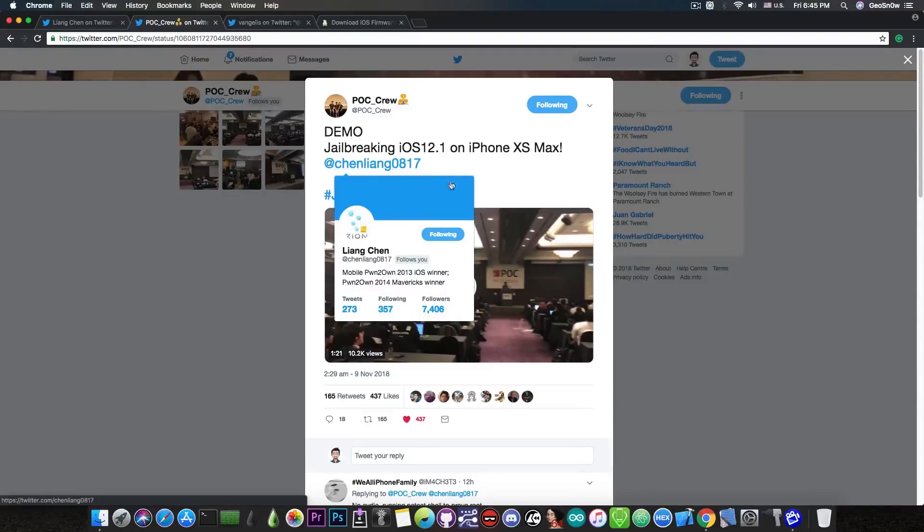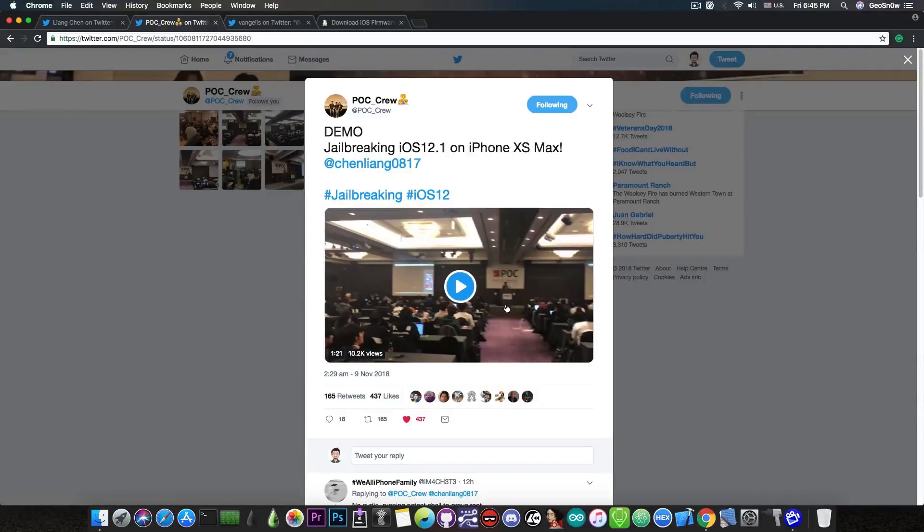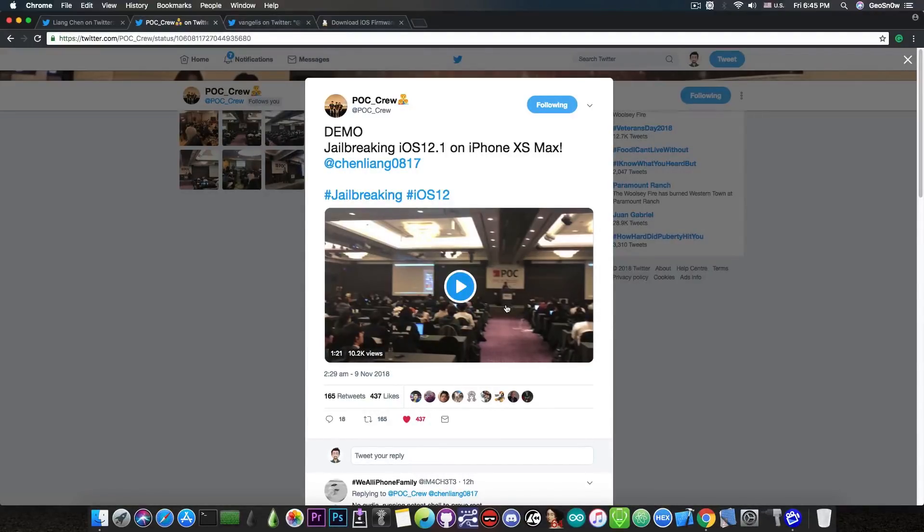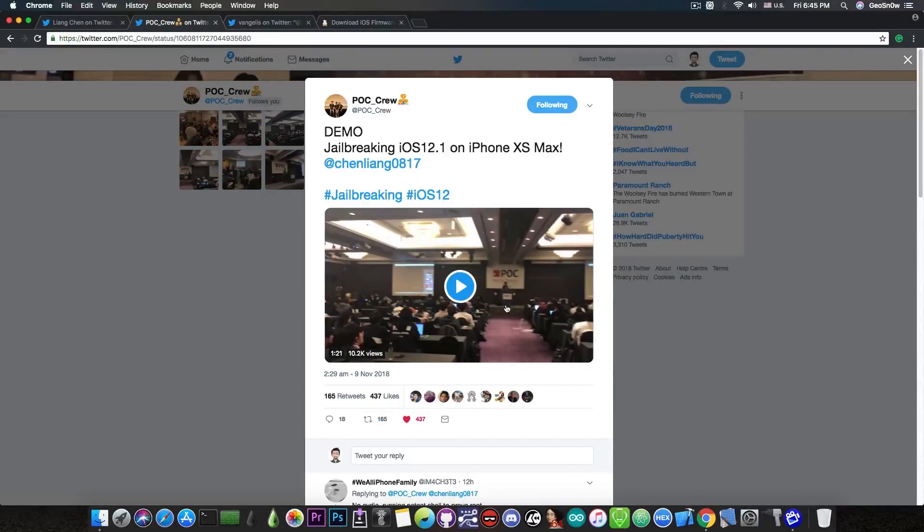So there you go, they posted a video from the conference with the actual demo. So it's real, iOS 12.1 can indeed be jailbroken. It does have enough bugs to be jailbroken in 2018, and apparently the PAC or pointer authentication codes did not create too many problems for this team.